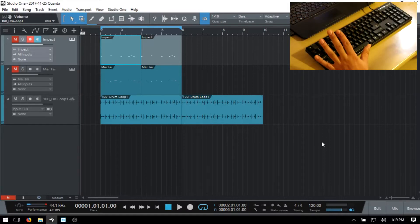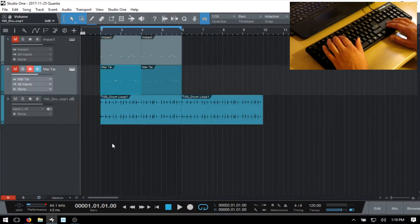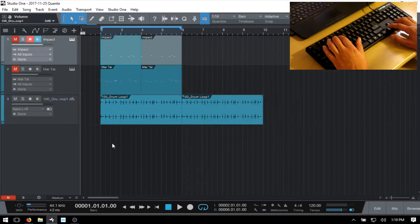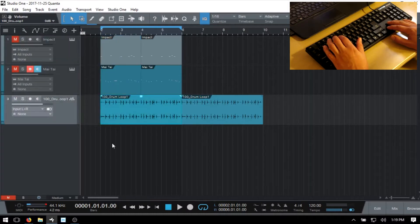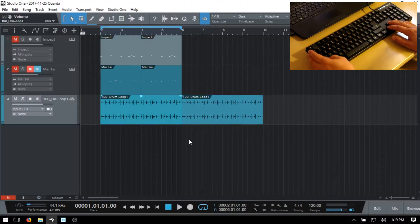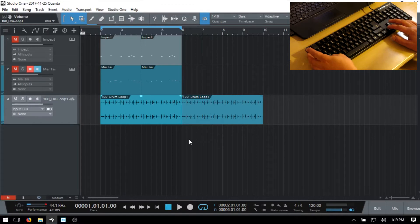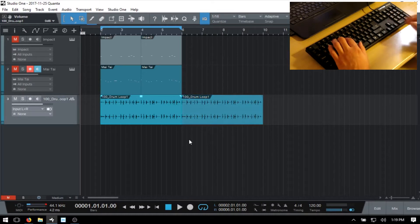To navigate the tracks in our track column, we can use the up and down arrows to move up and down. We can select the actual events within our track by using the left and right arrows. If I hold down Shift, I can select both of these at the same time, and hold Shift and go back with the left arrow to deselect.